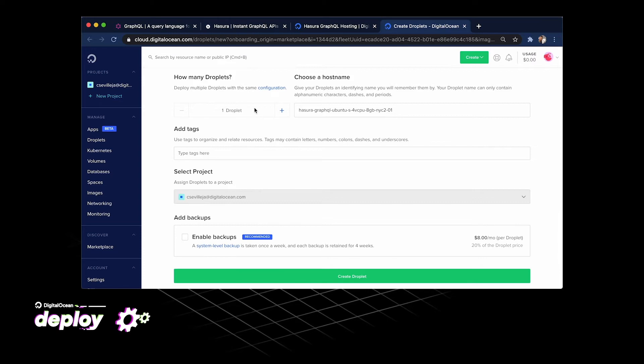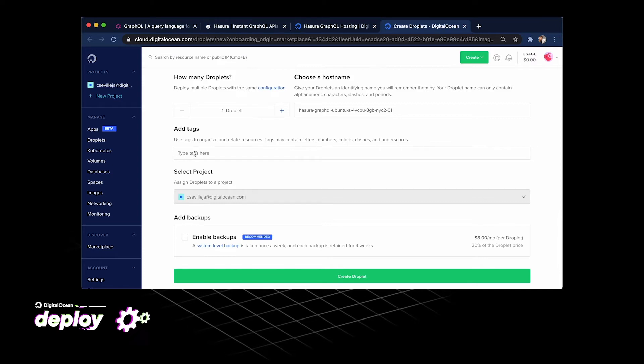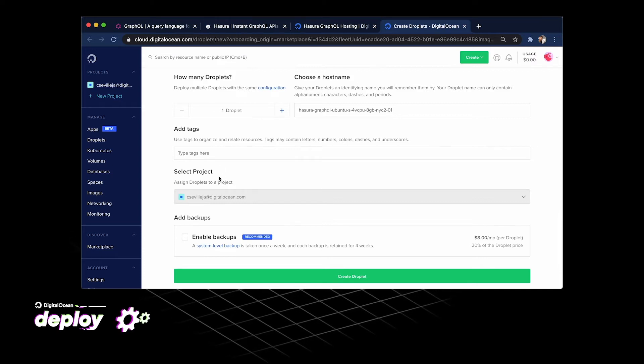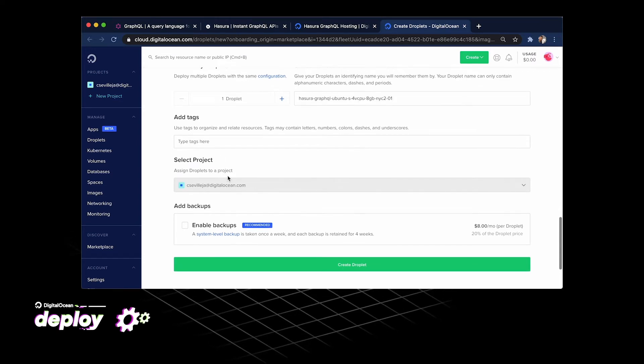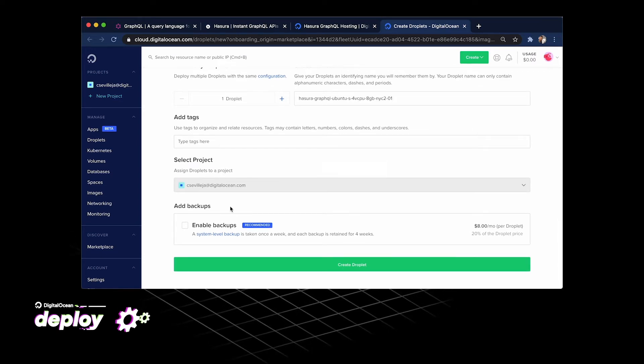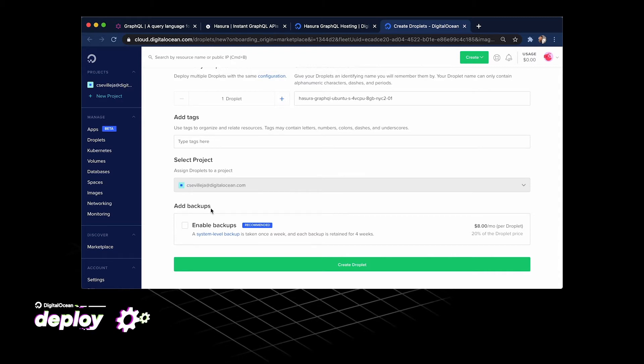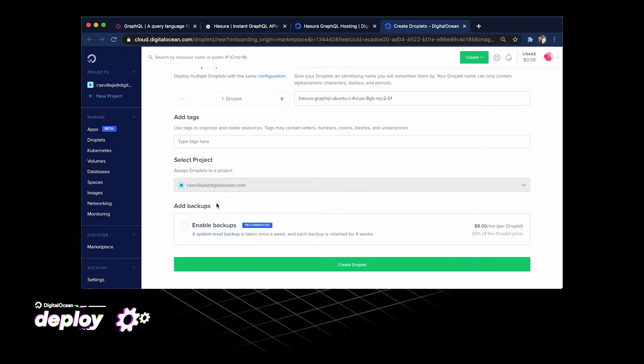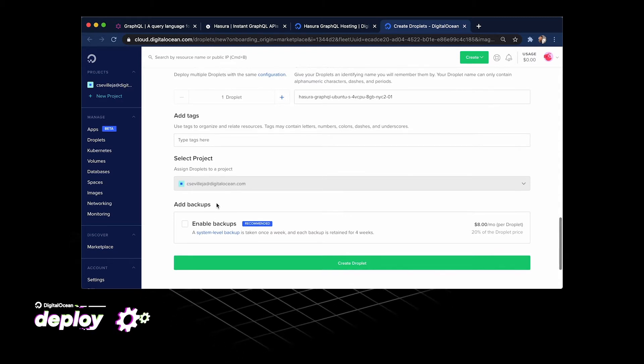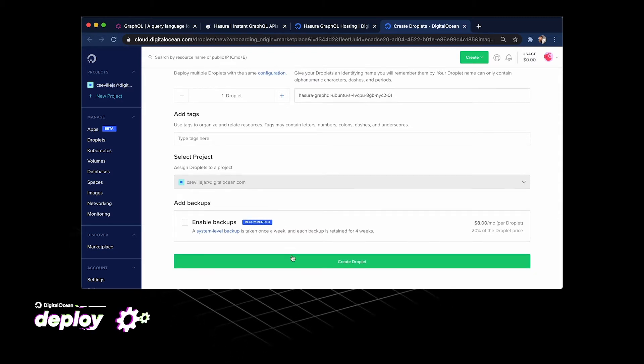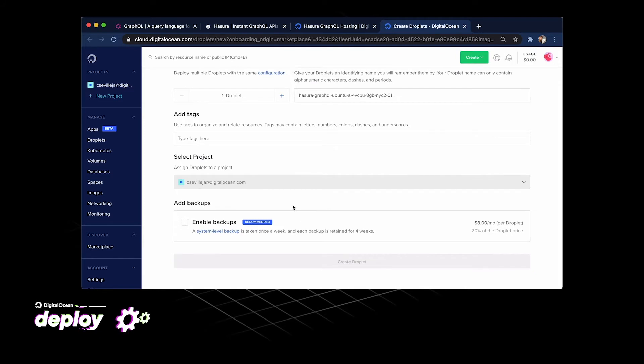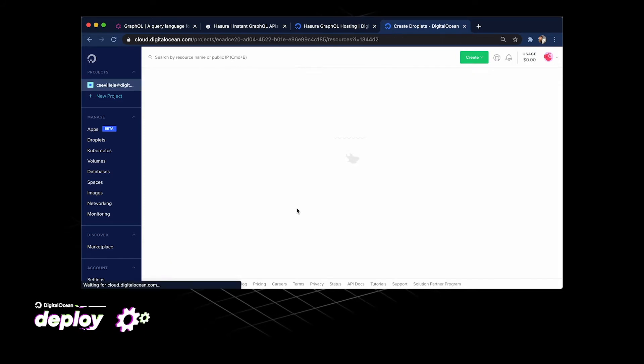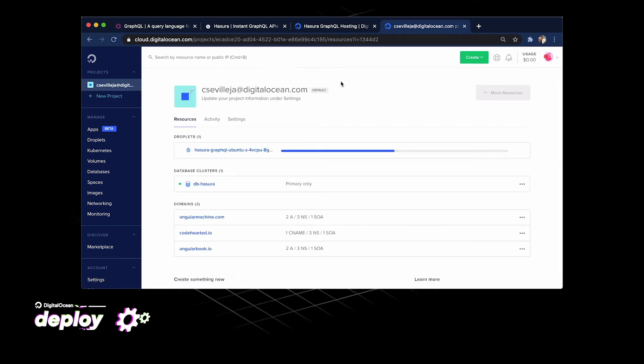Down here, we are going to just go ahead and start up our droplet. We don't need any more droplets than one. We don't need to add tags or keep this in the default project. We're good on backup since this is a test run. So we'll hit create droplet right here. We'll let that run.